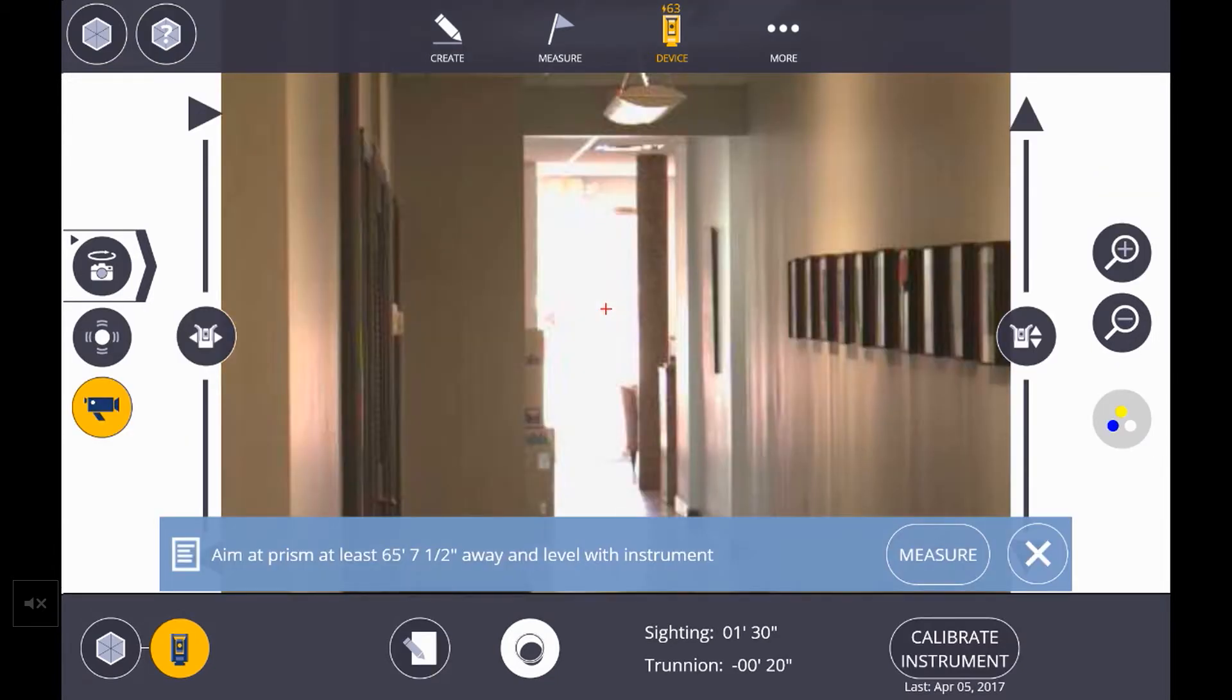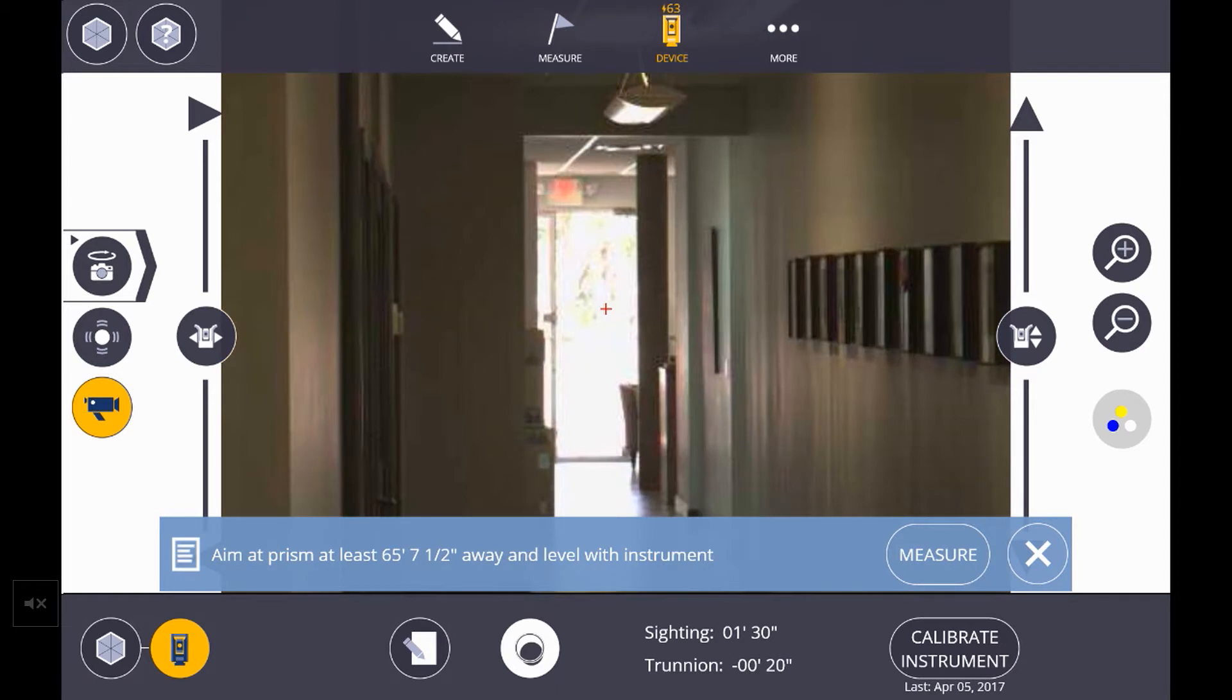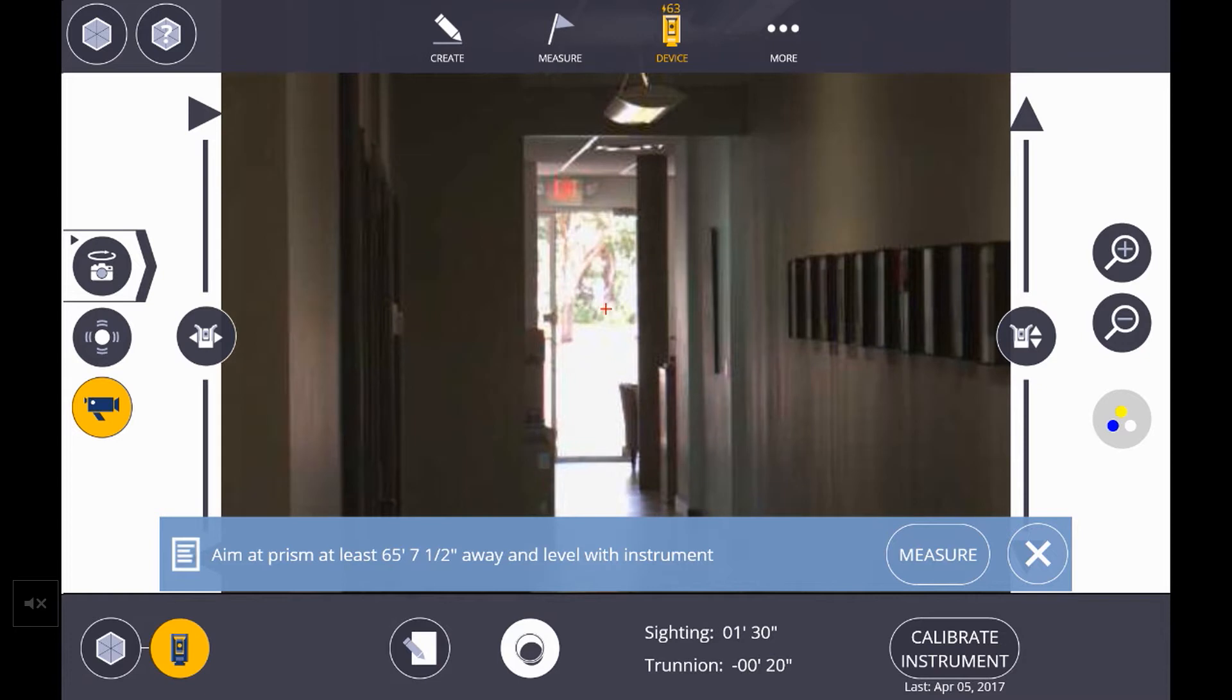As you see on screen, ensure that the prism is at least 65 feet away. However, calibrate the instrument to the distance you will be laying out.